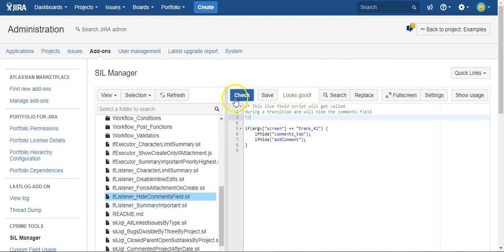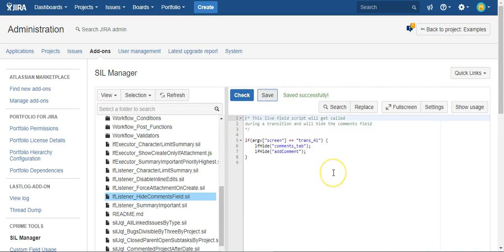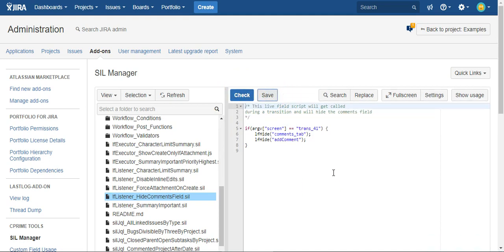So that's it. That is how you use Power Scripts to hide fields on transition screens. Thanks for watching.